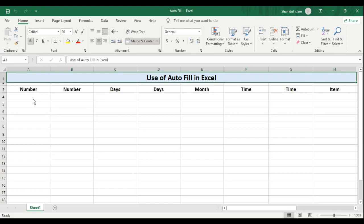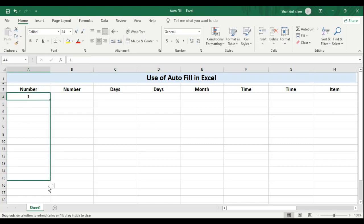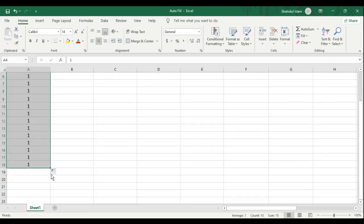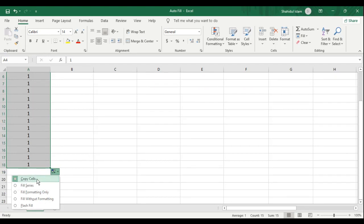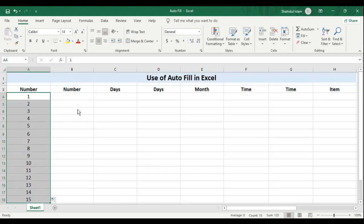For example, we can enter a series of numbers. If I enter 1 and drag this down using the drag handle, it is going to fill the same number for me. But if I just click on that little handle, which is AutoFill options, and select Fill Series, Excel understands that I need the series of numbers.